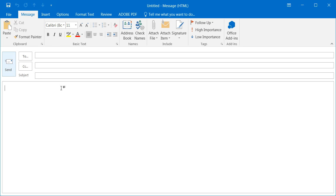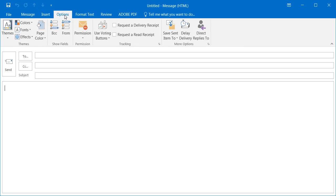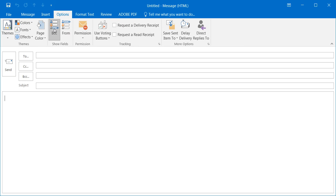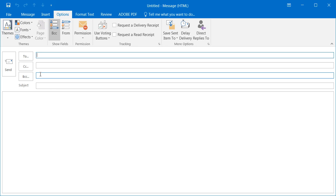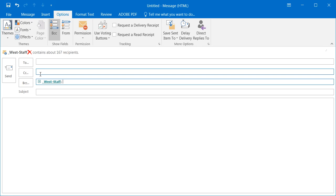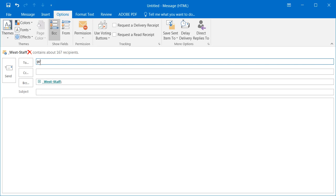When you're writing an email like this, if you go into options, you can add the BCC. Then in the BCC you can do West staff, you can add the student groups that you want, and sometimes I would just put my name in the to area as somewhere where it could go.